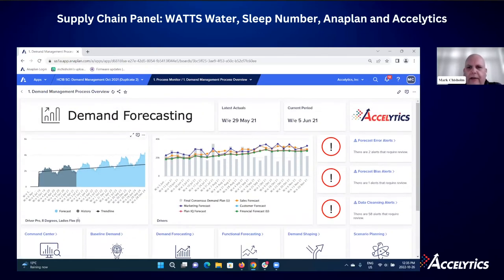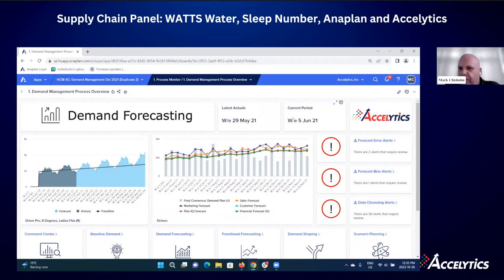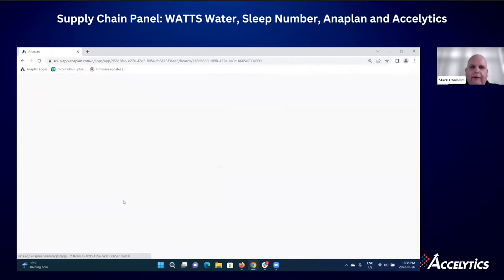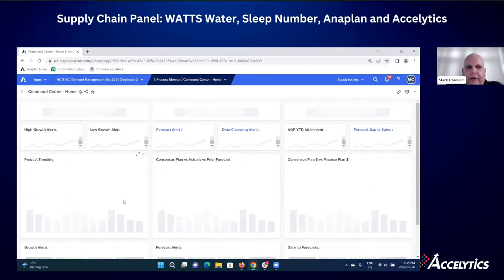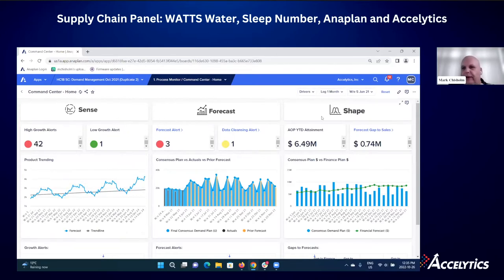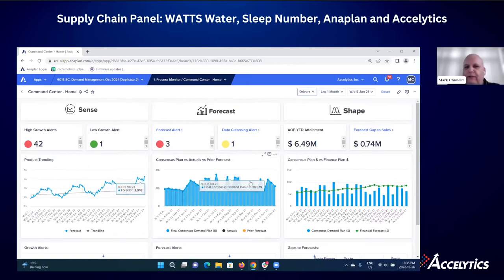Let's go into the command center. On this dashboard it's all about key alerts. I'm able to drill into those alerts and see what kind of demand sensing alerts I have, what kind of forecasting alerts, and what kind of shaping alerts I might have, along with some associated charts.